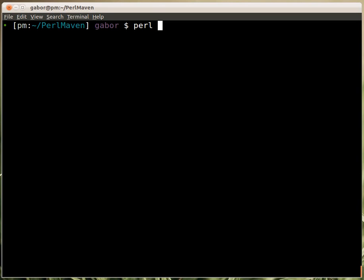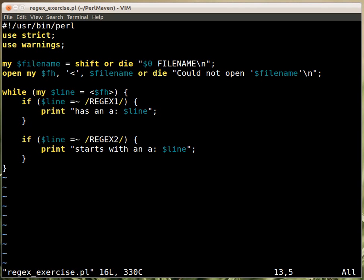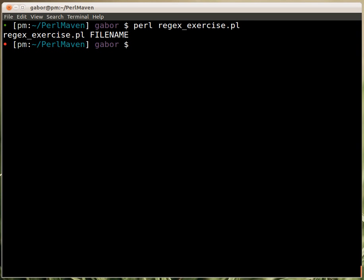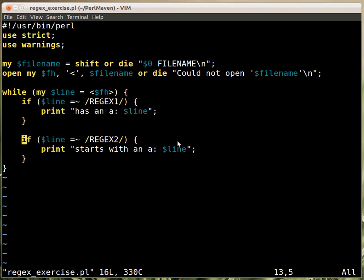If I run the script — which is called regex_exercise.pl — without arguments, I'll get an error message explaining how to use it. I need to provide a file name. If I run it with the file, it won't print anything yet because currently we have two regexes which are just looking for the word 'regex'.